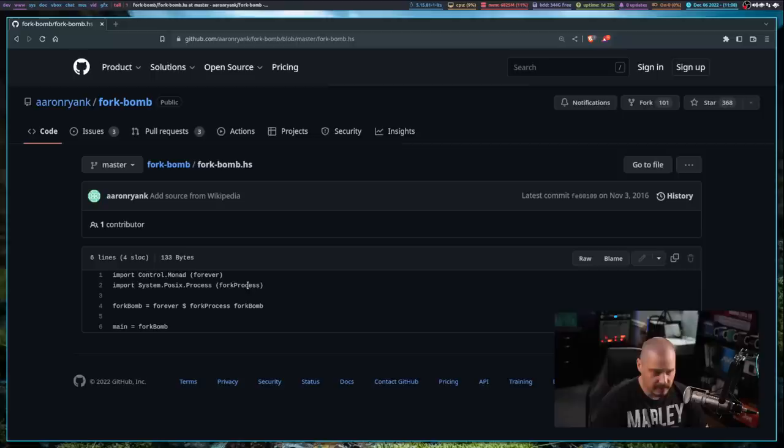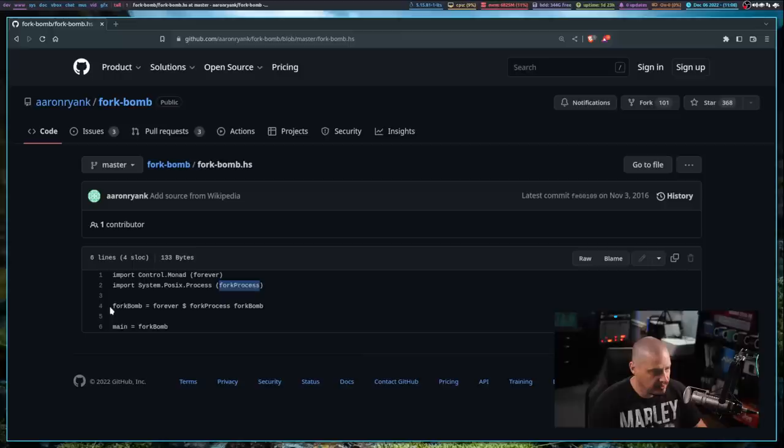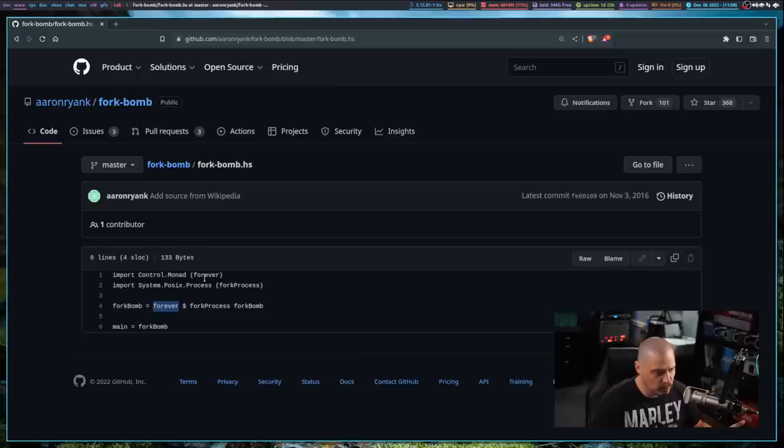Fork process, obviously, it's going to take a process and fork it. And you can see we're going to basically create this function here. We're going to call it fork bomb. And then what does it equal? It equals this forever process. I'm not sure what that does. I'm assuming it just makes something run forever. And then we run fork process on fork bomb itself. So we're forking the fork bomb, which is the function we're running.